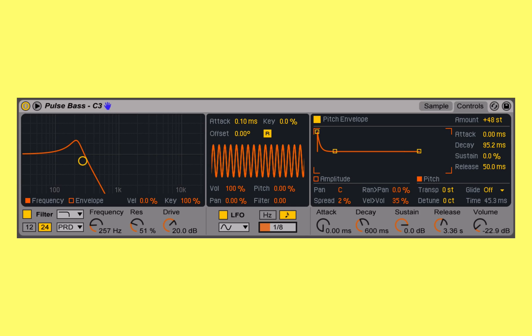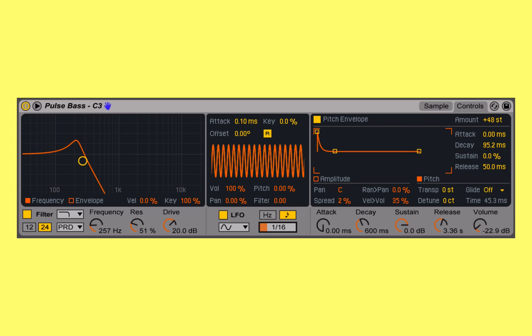If I change the rate, we can hear the LFO modulating the panning of our Simpler, changing the rate.